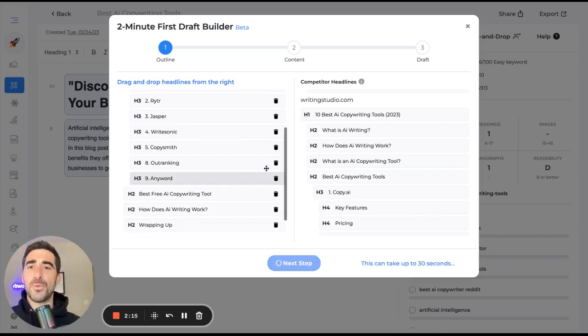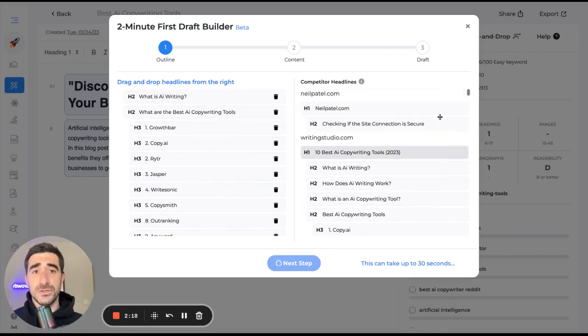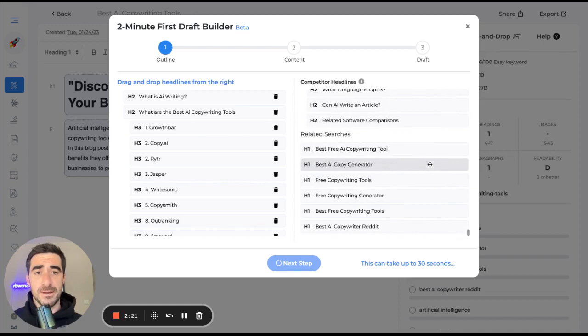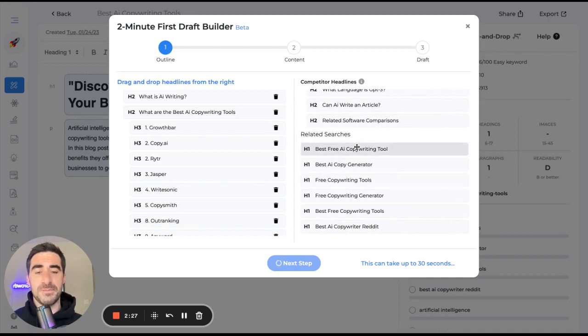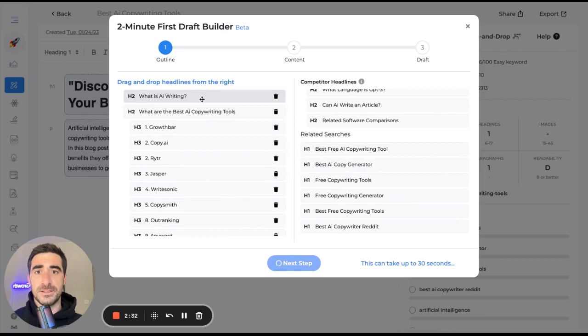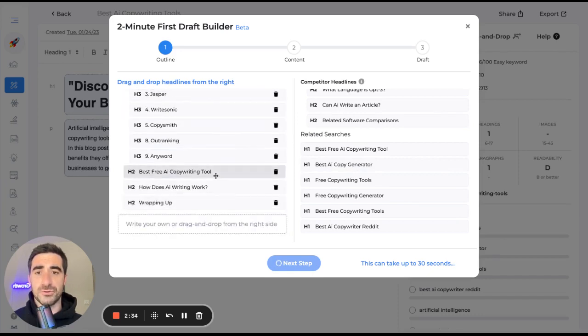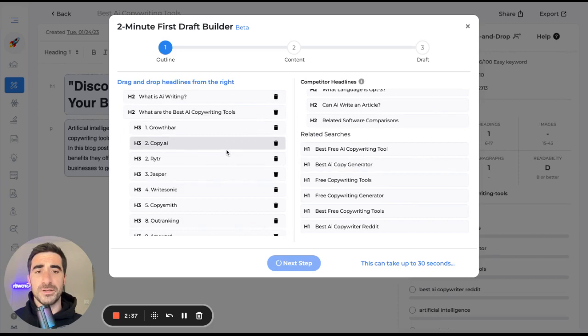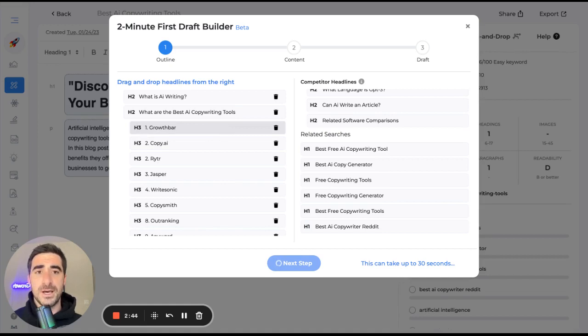Okay. So we made a little outline here using competitor headlines and additional related searches headlines. These are great for keeping readers on page. And now what Growth Bar is doing, it is taking all of this great drag and drop headline stuff. And it's now going to use natural language AI to produce some bullet points for us.